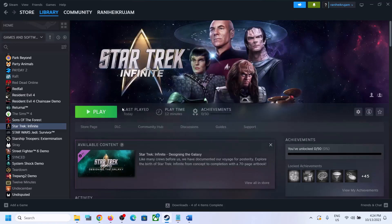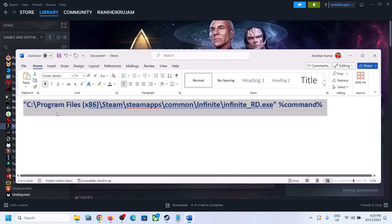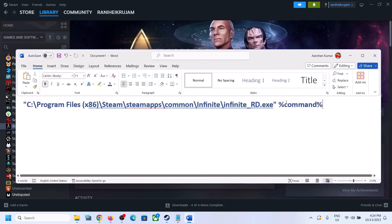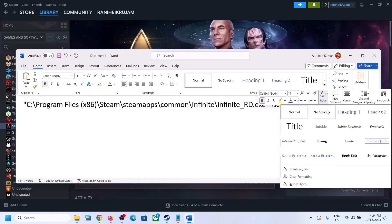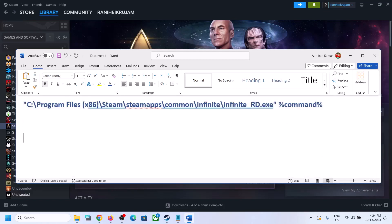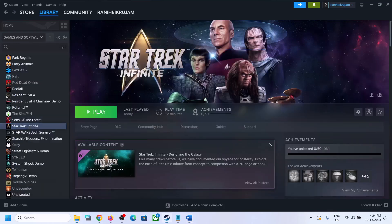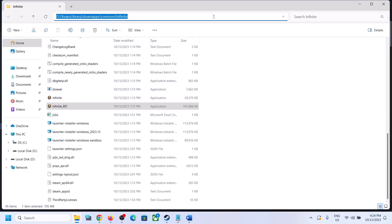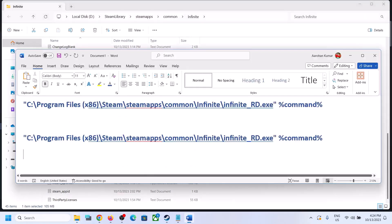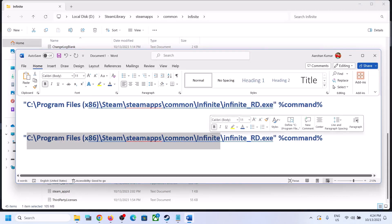In my case the game is not installed on C Drive — it's on D Drive. So copy the command and paste it somewhere temporarily. Then go to the game installation folder via Manage > Browse Local Files. Copy that installation path — in my case it's on D Drive — and replace the C Drive portion of the command, up to the 'infinite_rd.exe' filename.